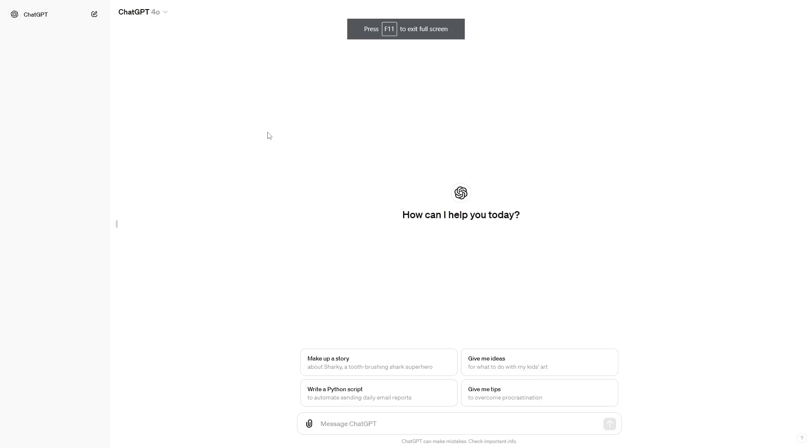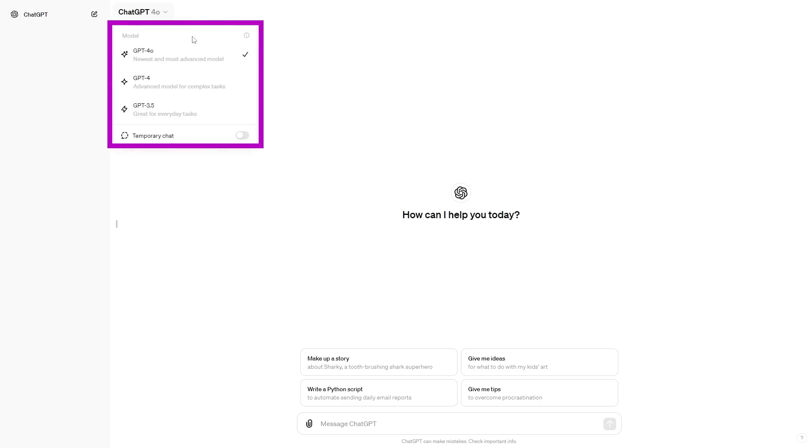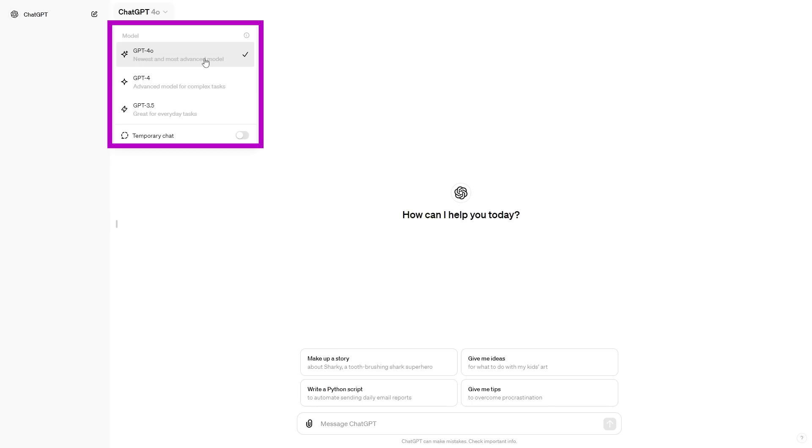When you're greeted with the ChatGPT screen, one of the first things you're going to know is that GPT-4o is right there. There are three different tiers of models: GPT-3.5, which is the fastest model; GPT-4, the advanced model; and GPT-4o, the newest and most advanced model. It's important to note that there is a distinction between these models because some people are confused as to why GPT-4o is free yet available to paying subscribers too.